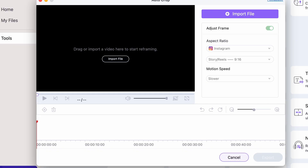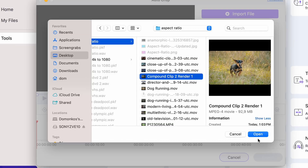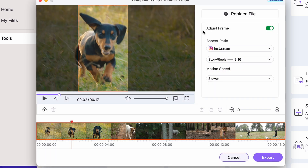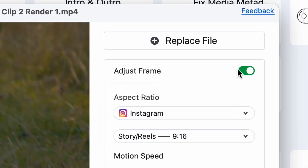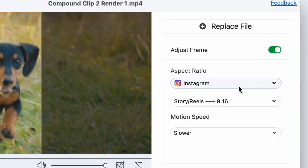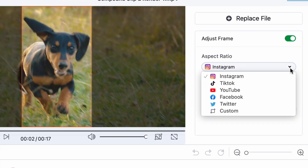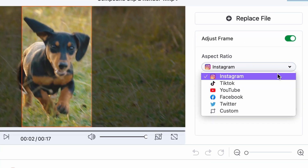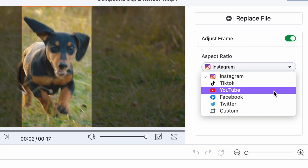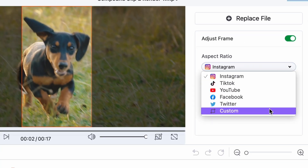Next, import the video you'd like to reframe. Up here, leave the Adjust Frame option turned on for automatic reframing. Below that, either select a platform or set up a custom aspect ratio.